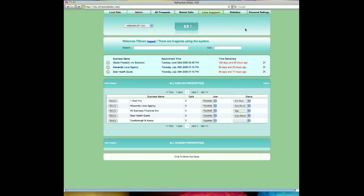We conduct daily demonstrations of refractive dialer technologies at 10 a.m. and 1 p.m. Pacific Standard Time. We can answer questions and provide trials of the software at the conclusions of those demonstrations. Thank you very much for your time, and we look forward to showing what refractive dialer will do for your business.